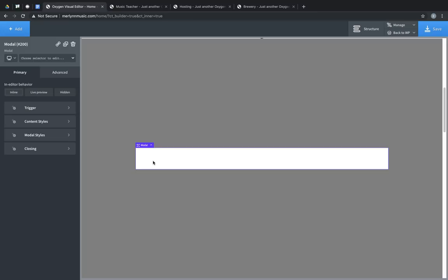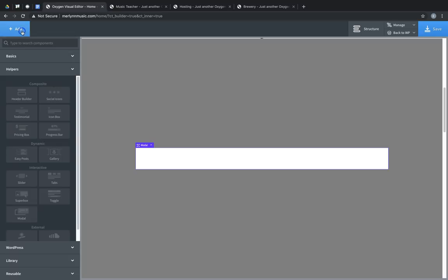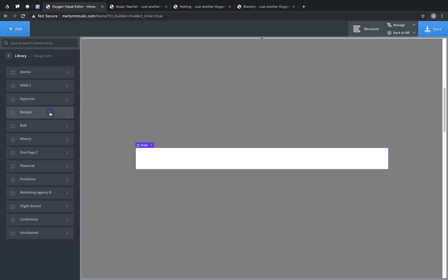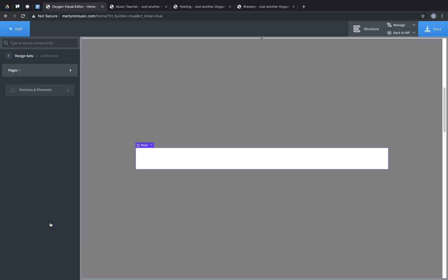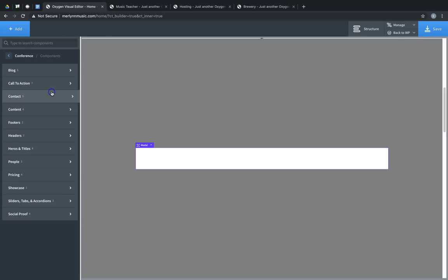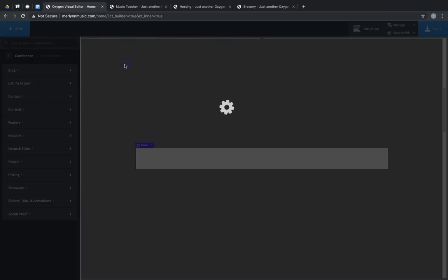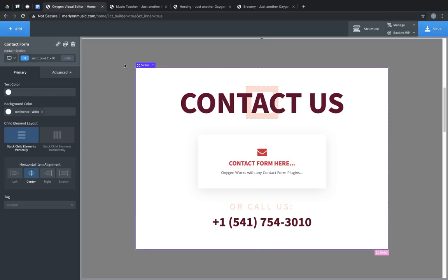For this example, we're going to insert some content from the design library. So let's go to Add, Library, Design Sets, and let's grab something from the conference set. Let's do a contact section. Perfect.